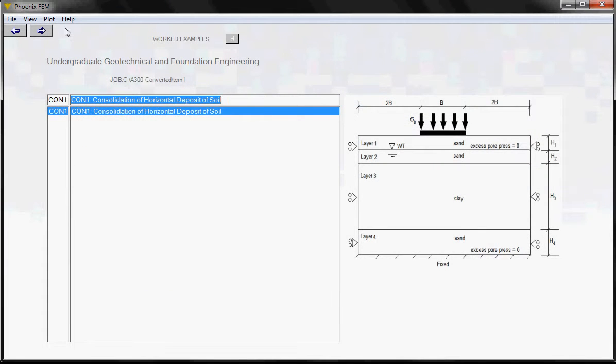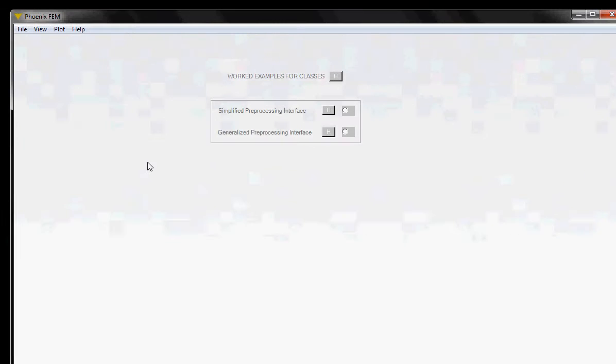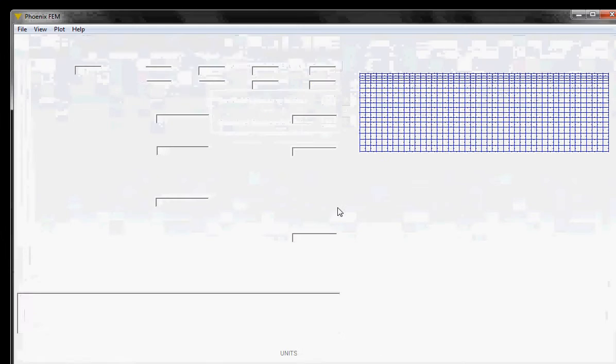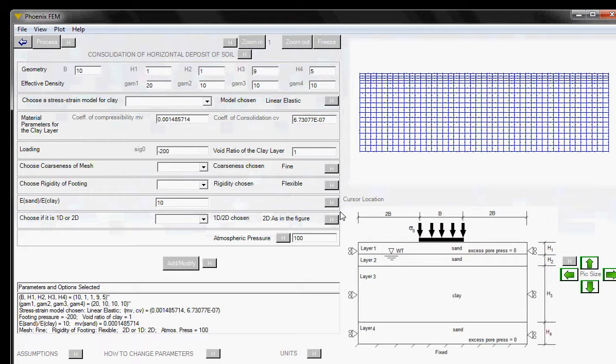So now let's go forward with this forward navigation arrow, and you are in this sort of a main form. This form gives you options. You can either choose the simplified preprocessing interface, or you can choose the generalized preprocessing interface, which is the standard method of preprocessing. But for now, we are going to click on the simplified preprocessing interface, and it takes you to the simplified preprocessing interface for this simple consolidation problem.